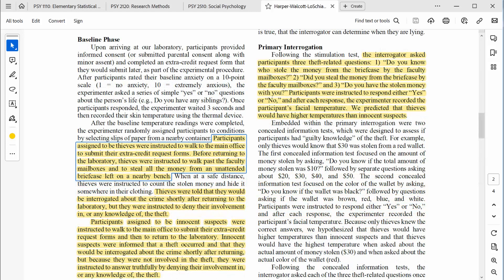Is it possible that the thieves had higher skin temperatures because they were asked to walk to the faculty mailboxes? Walking, of course, can increase body temperature. Again, that's unlikely because according to the procedures reported in the article, innocent suspects were instructed to walk to the same location because that's where they were told to submit their extra credit request forms. That was a brilliant detail to include within the experimental procedures because it ensured that all subjects needed to take a short walk prior to their interrogation. That's yet another strong point in favor of internal validity.